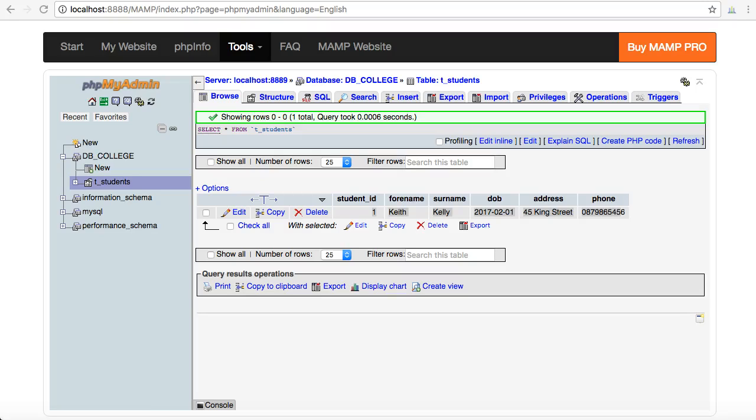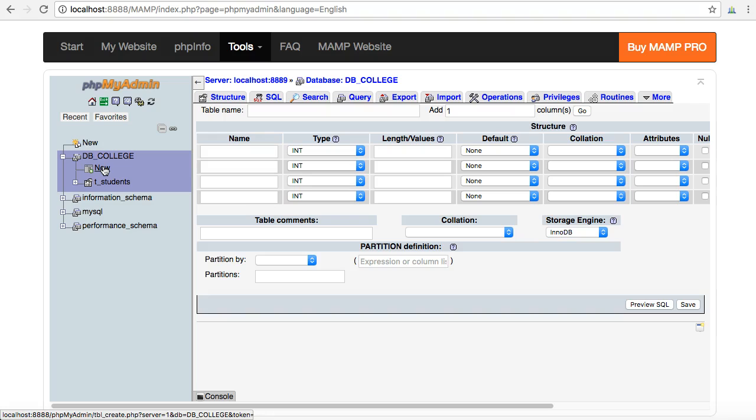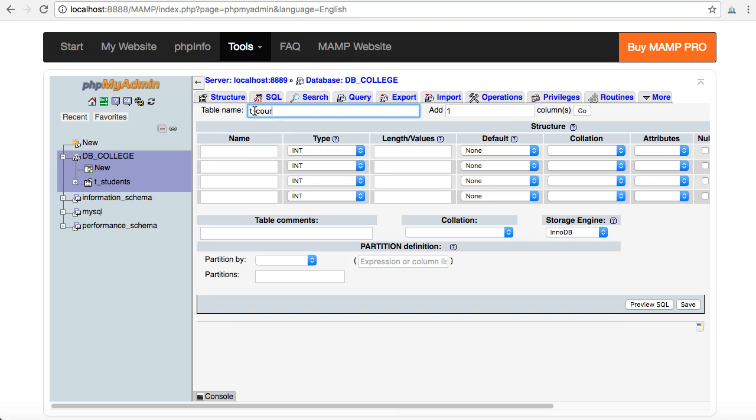In the previous video I showed how to create a new database with a new table called tstudents. This is for a college administration system. Now I'm going to create another new table. This one is for courses that might run in this new college. Again, an administrator might want to use this to create new courses.